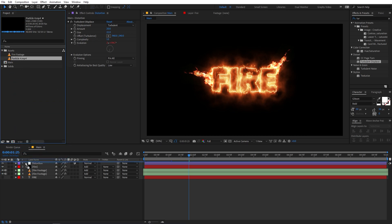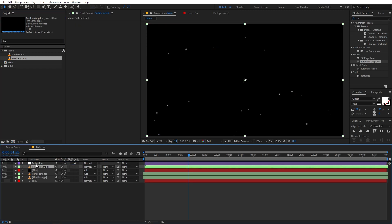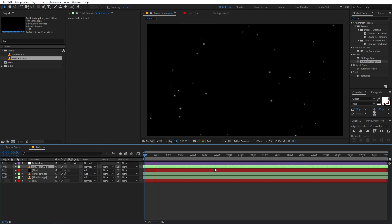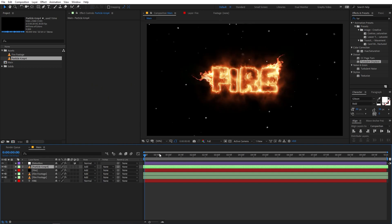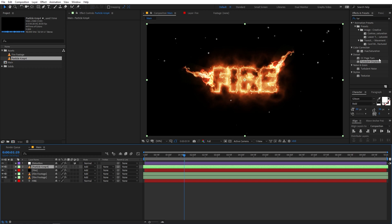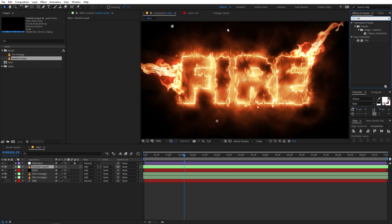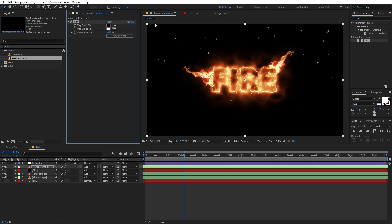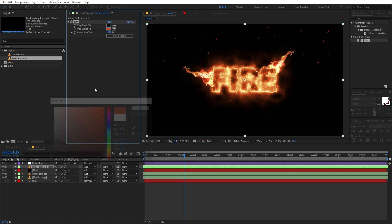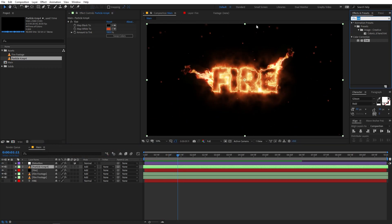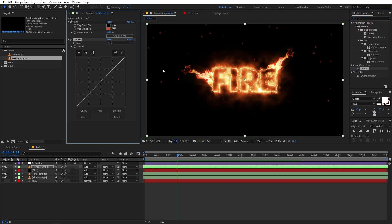Now let's add some particles. Select the particle footage and place it on top of all layers, but below the distortion layer so the distortion applies to particles as well. Move the layer further along the timeline. You can see the particles going in random directions, which is exactly what we want. Change its blend mode to Add so the below layers are visible. To change the particle color, apply a Tint effect and change the map white color to something that looks like fire.